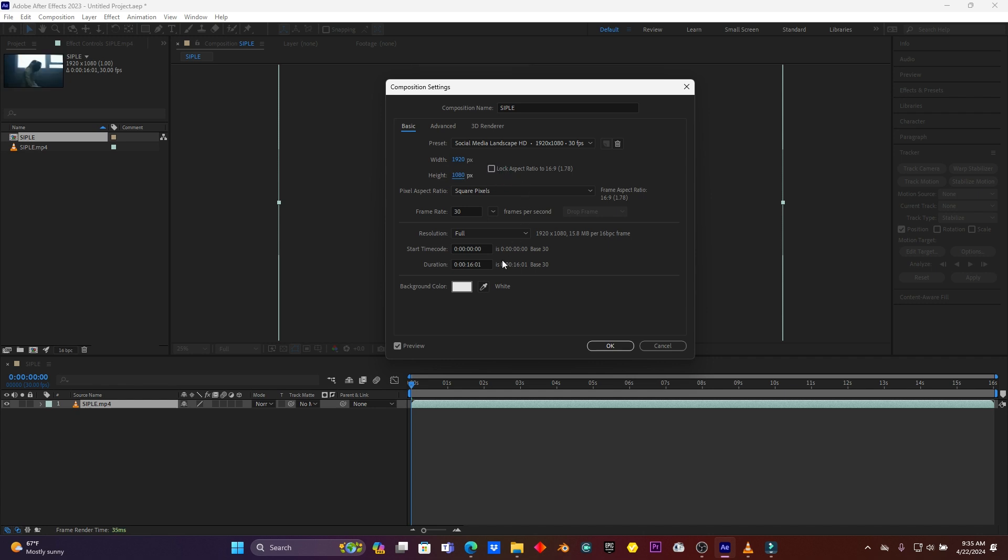And then let me give it this duration like three seconds, because I just want to show you how to add this effect.